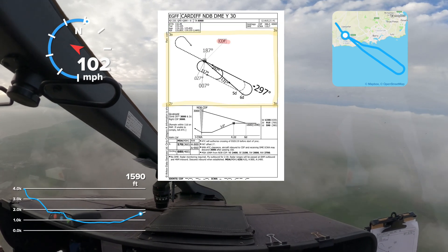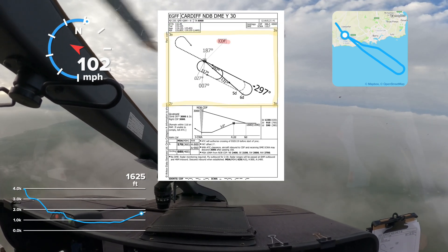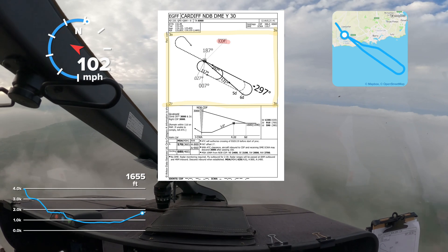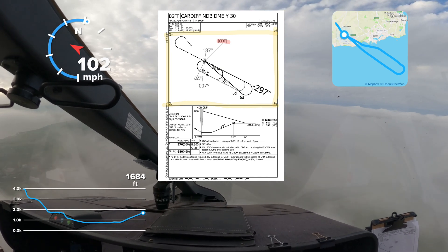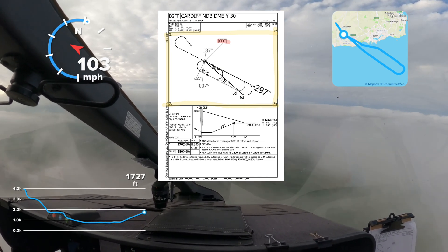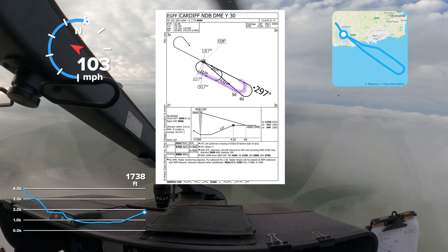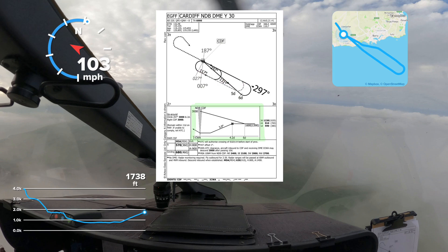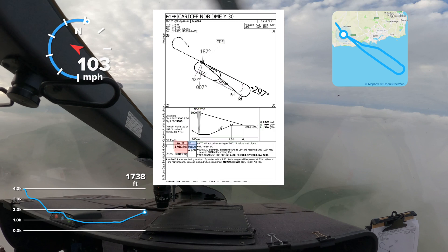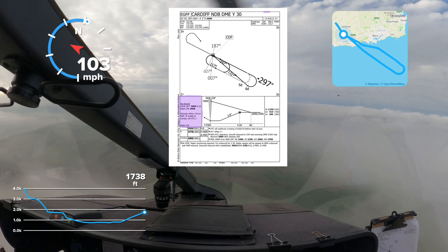In the main box is a plan view of the approach based around the radio beacon CDF. The hold is shown as a racetrack pattern with an inbound track of 297 degrees and outbound of 117 degrees. The route from the beacon going outbound to the approach is shown, with the alternative procedure indicated by a grey dotted line. Below this, a profile view shows key altitudes including the minimum descent altitude of 570 feet and visibility minimum of 800 meters. Go-around instructions are also shown adjacent to this box.